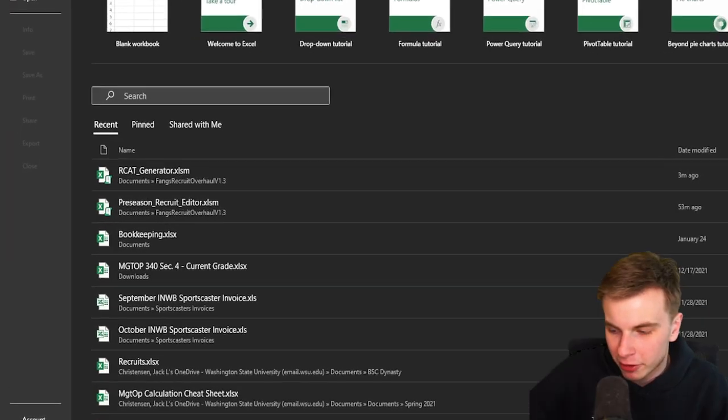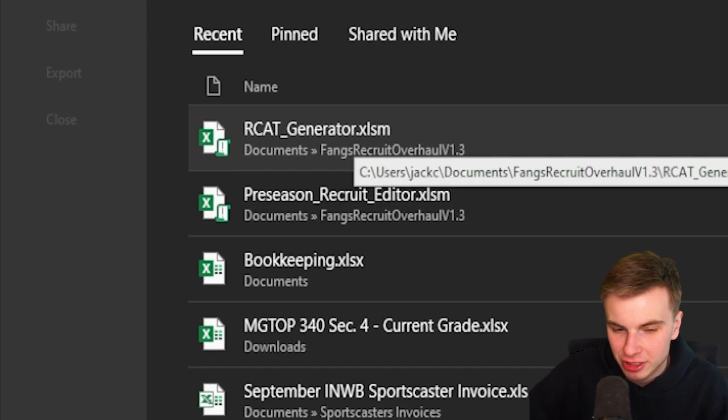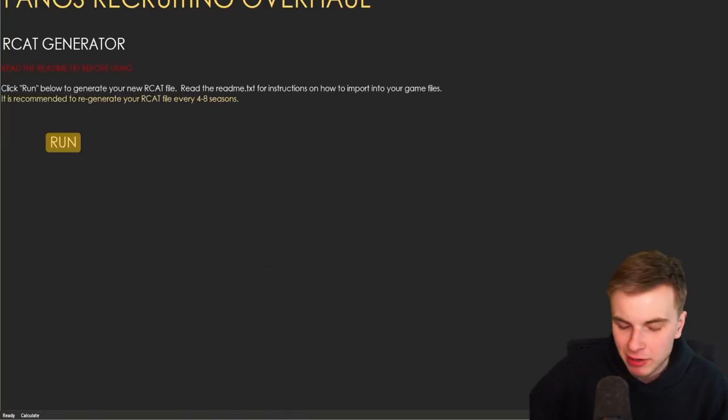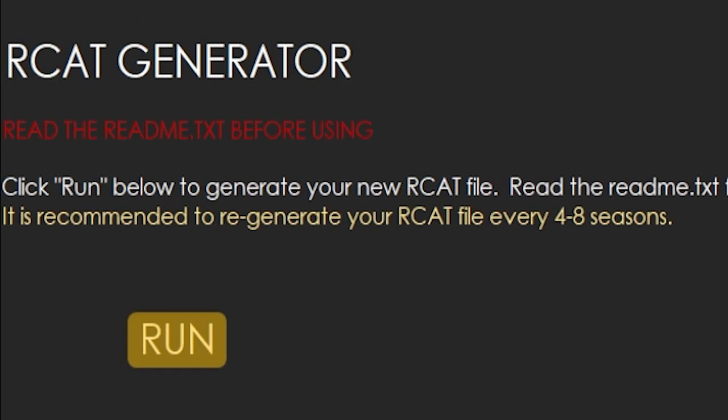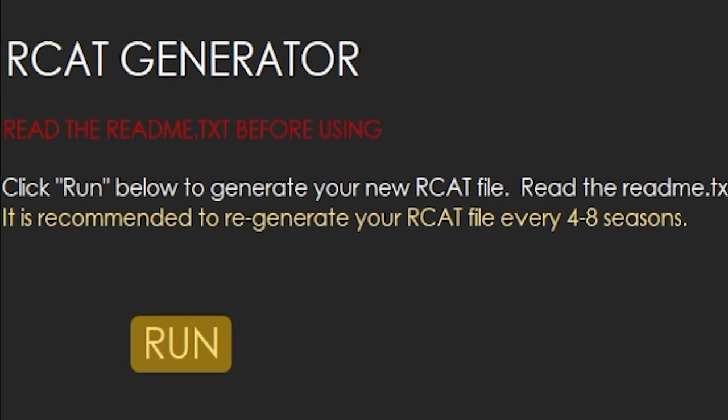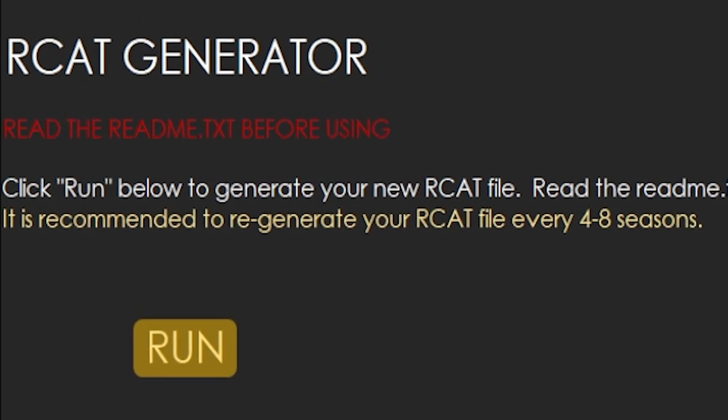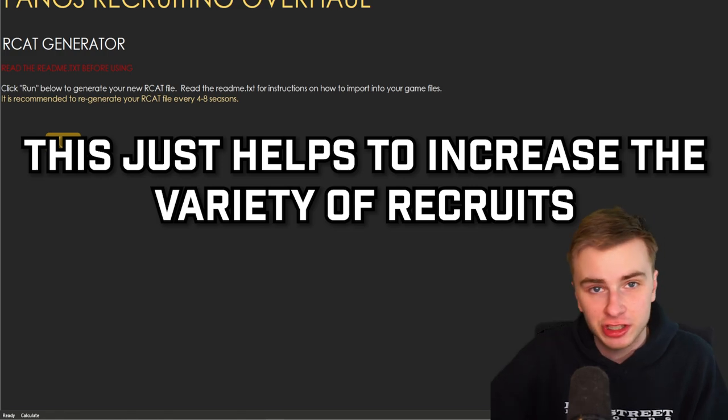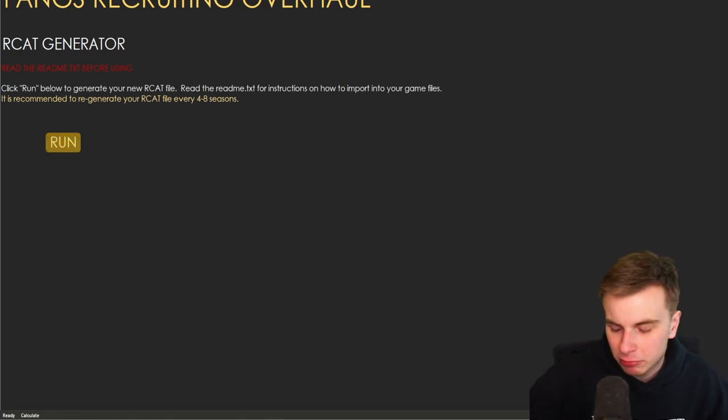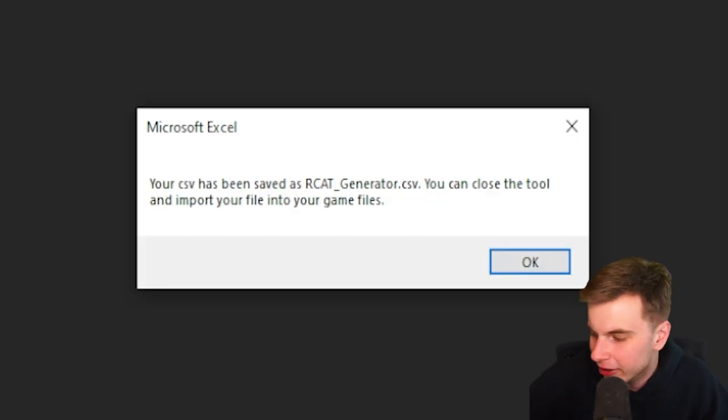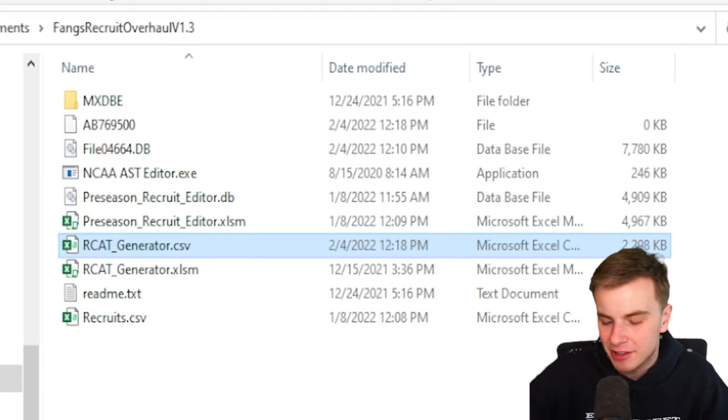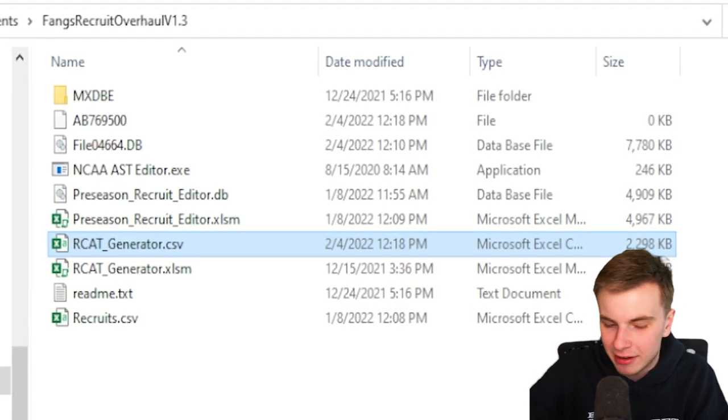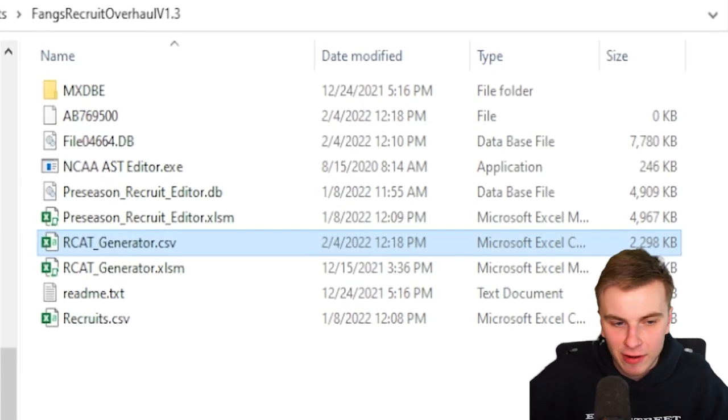So macros are on. We're going to open the RCAT generator from the download file. So it's recommended to regenerate an RCAT file every four to eight seasons. I'm not sure why you do this. You should just do it and we're going to click Run Below to generate our new RCAT file. And boom, there it is. So now we have this RCAT generator.csv file.